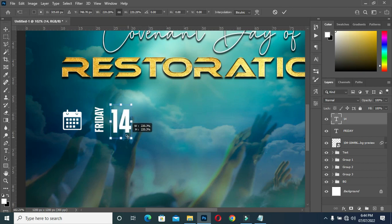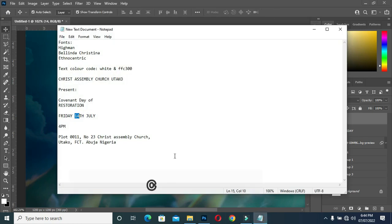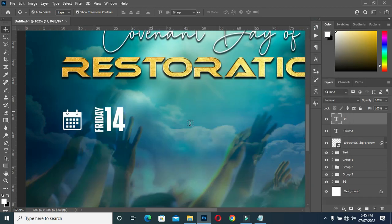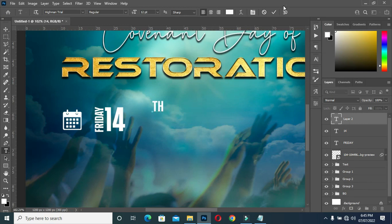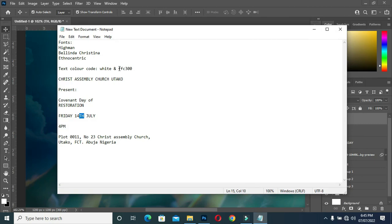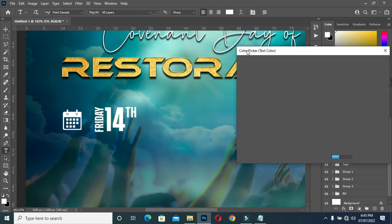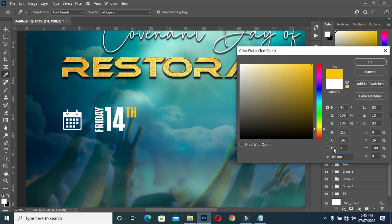Scale it out and position it here. Come back again to copy your text, select the text tool, Ctrl+V to paste, and position it over here. Ctrl+V to paste the color code — you can see the color here.